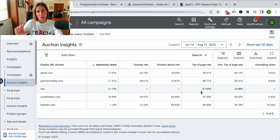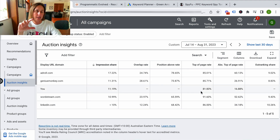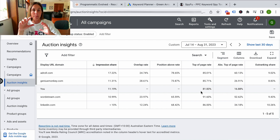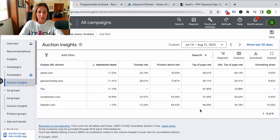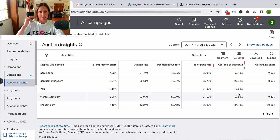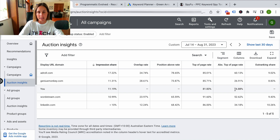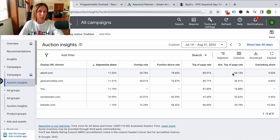It's worth mentioning the top of the page isn't necessarily the number one ad spot — that is just you're in the ad stack that is above the organic listing, which usually has four ad spots depending on what niche you're in. I can see that I was there 81% of the time. This absolute top of the page rate is actually the number one ad position, and I was only there not even 17% of the time versus AdRoll, which is really getting the number one ad position the most.